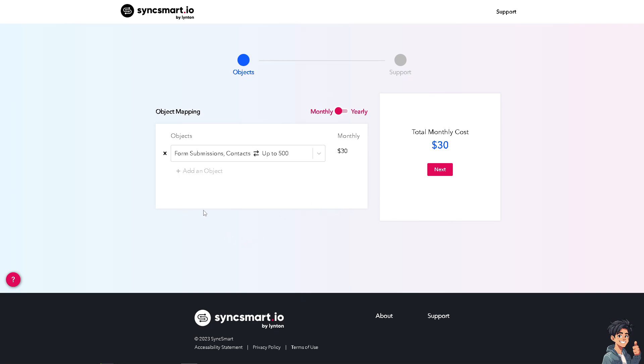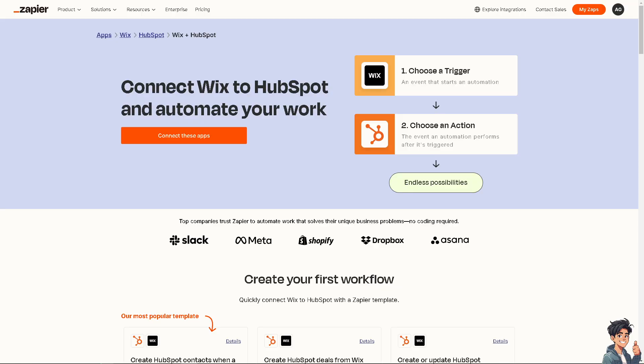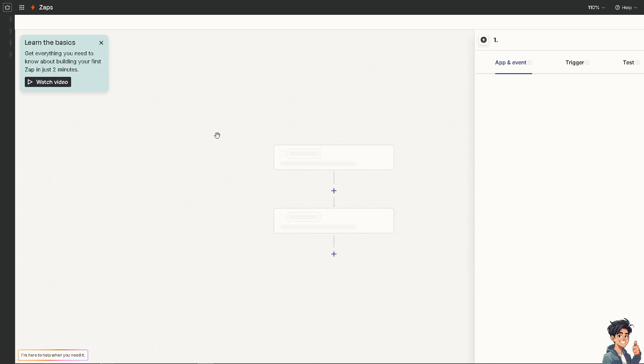If you don't like this option, you can choose to use Zapier instead. This platform connects Wix to HubSpot and automates your work. When you connect these apps, you can choose a trigger, choose an action, and you have endless possibilities. Just click on the orange button.